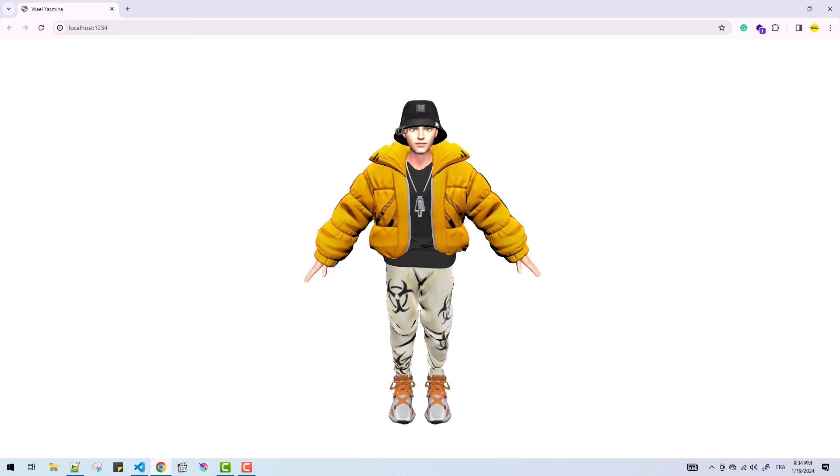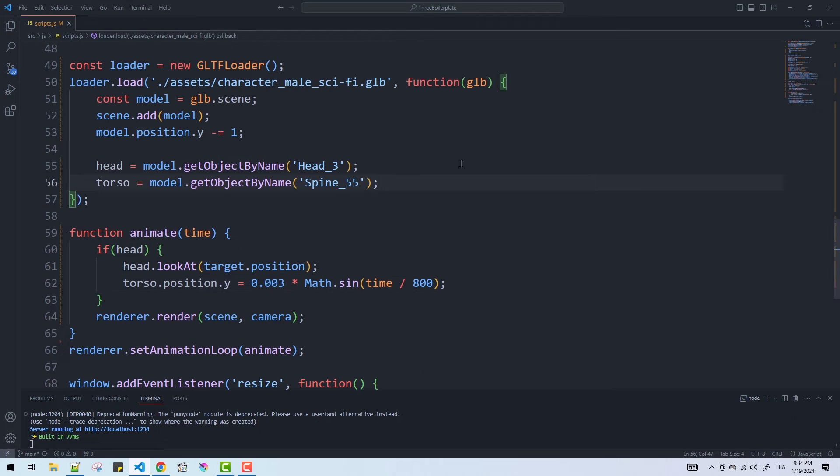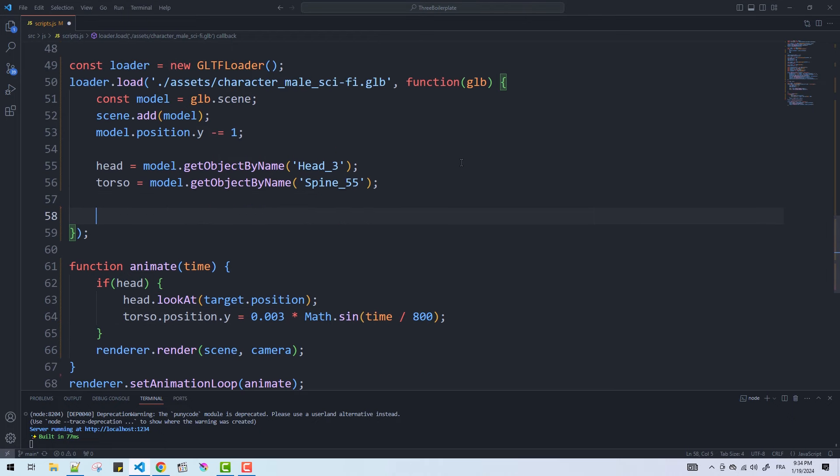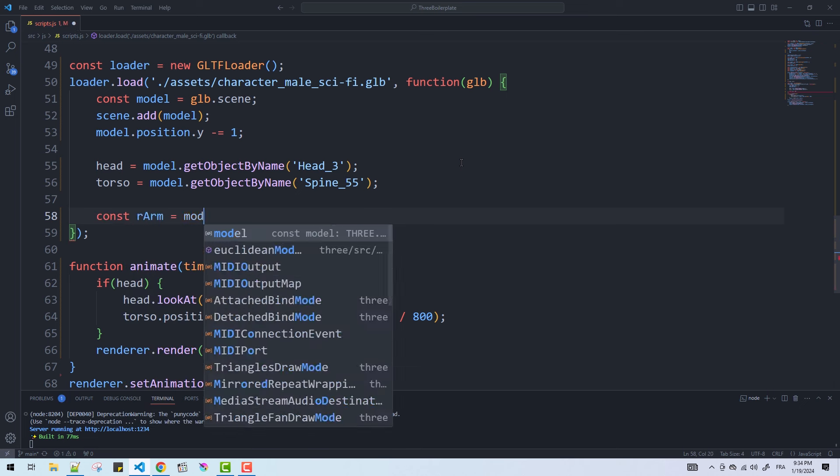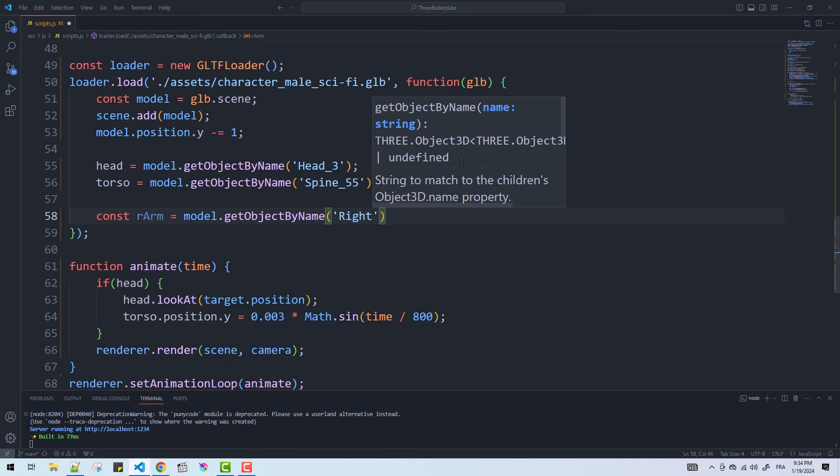Moving on I'll rotate the arms, forearms and fingers using code. While this may not be the best way, it's suitable for manual bone movement if needed.